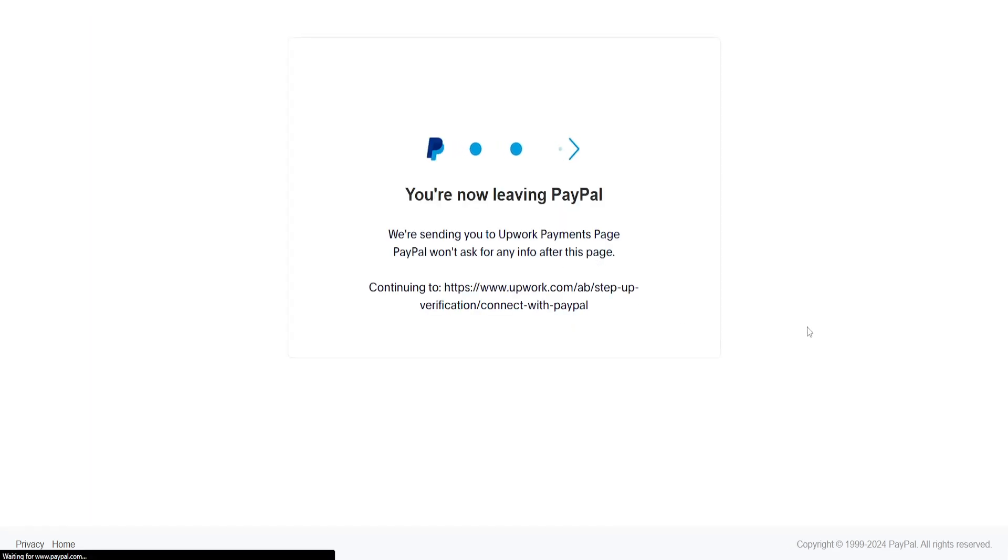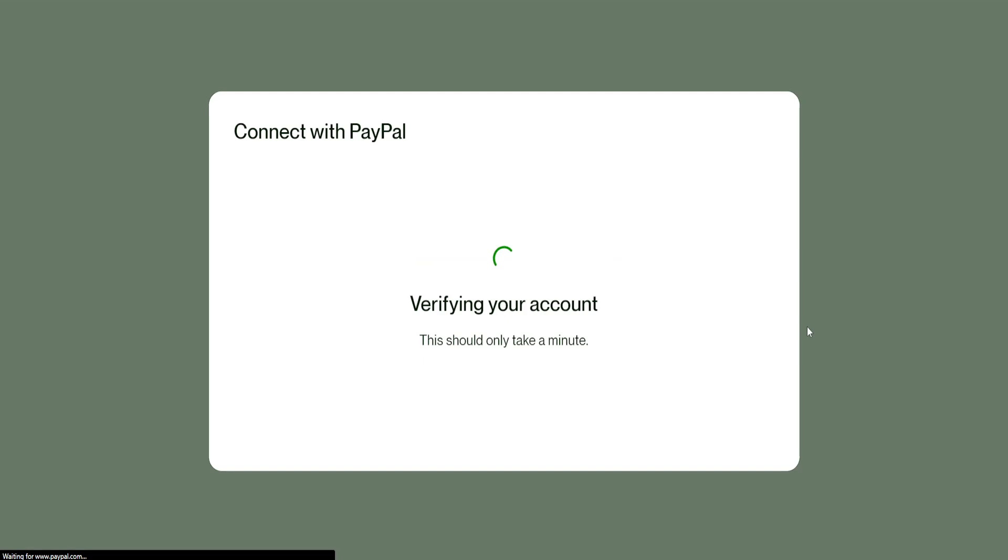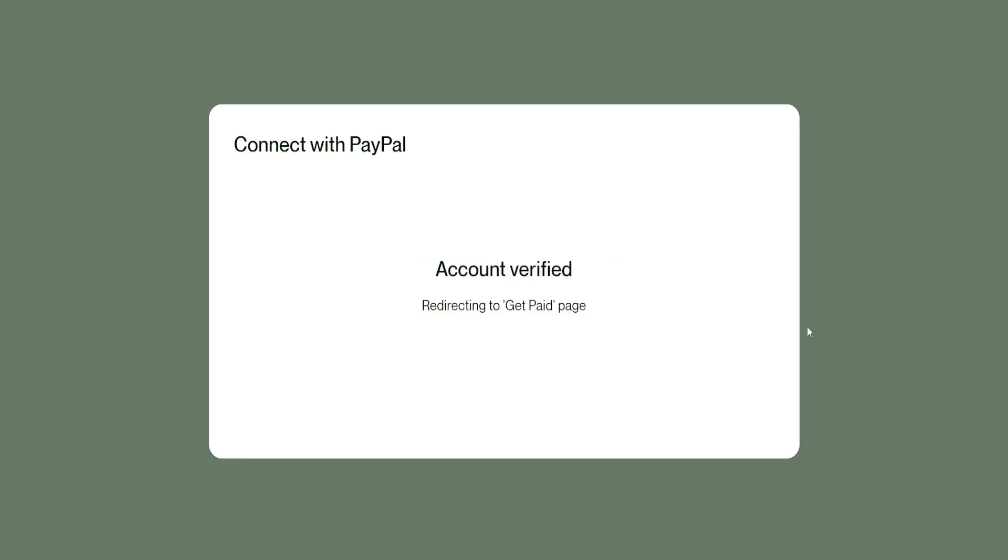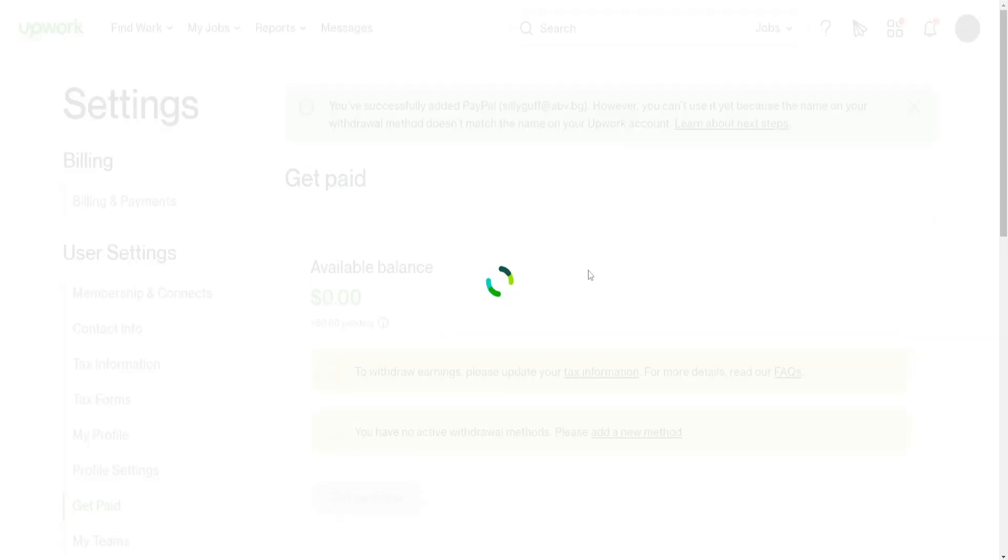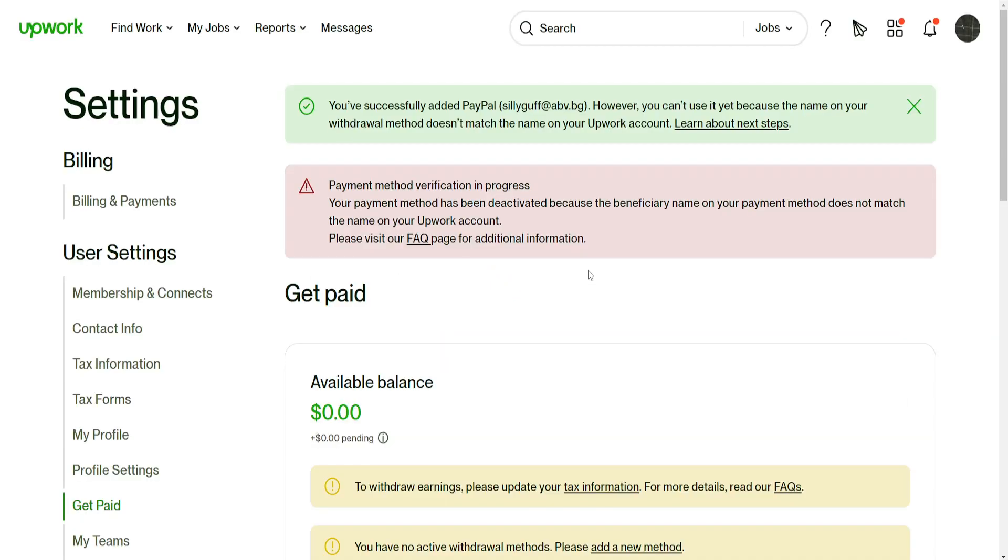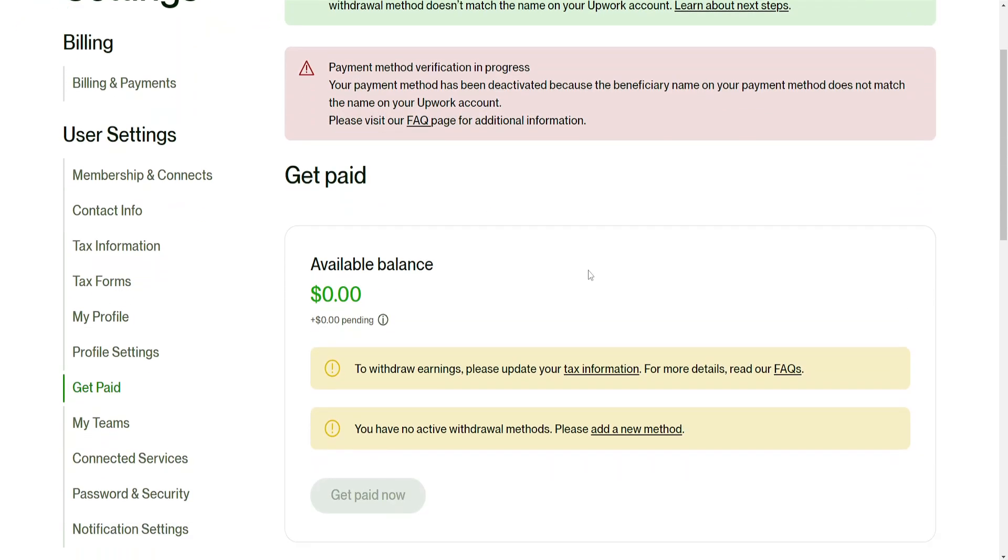You're now leaving PayPal, verifying your account, account verified, redirecting to get paid page and voila it is now in process.